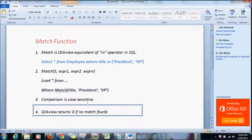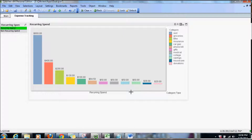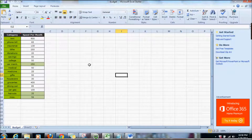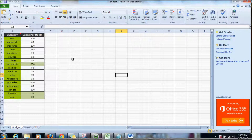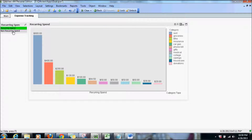So let's explore a real example. I'm going to jump over to the previous tutorial that we went through during the dual function example, where we explored a budget data. Here we have category with amount spent per month, and using dual we're showing recurring spend and non-recurring spend, and the dollar amount spent for each category.